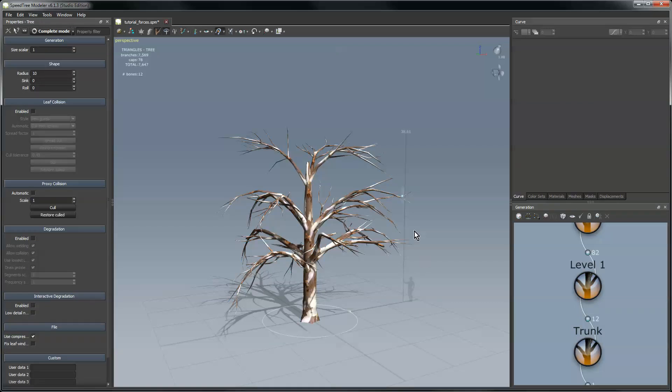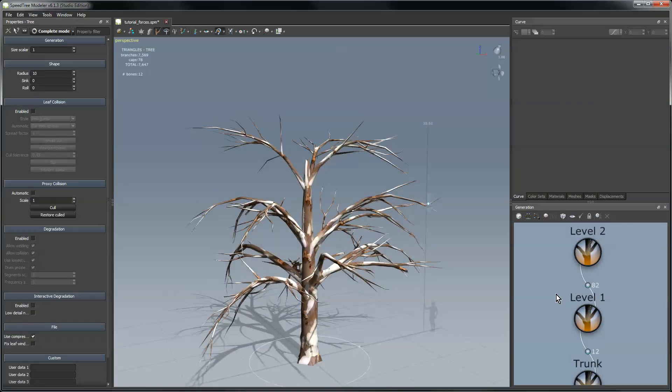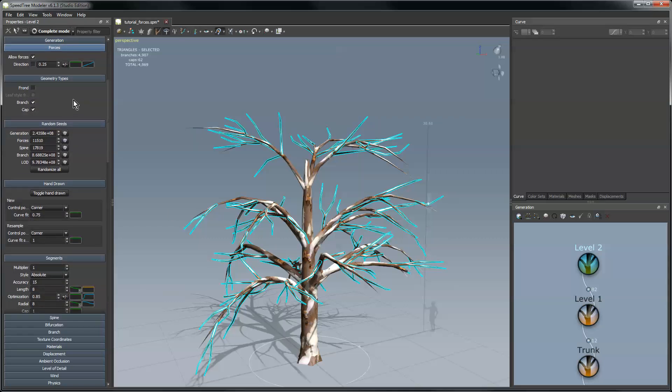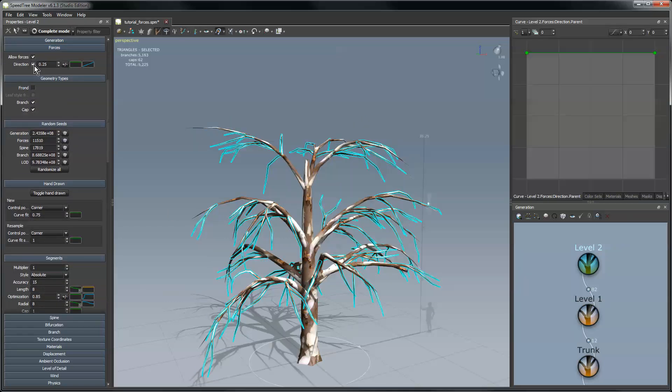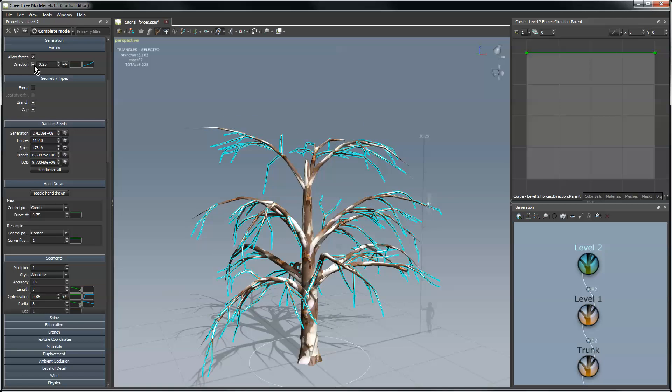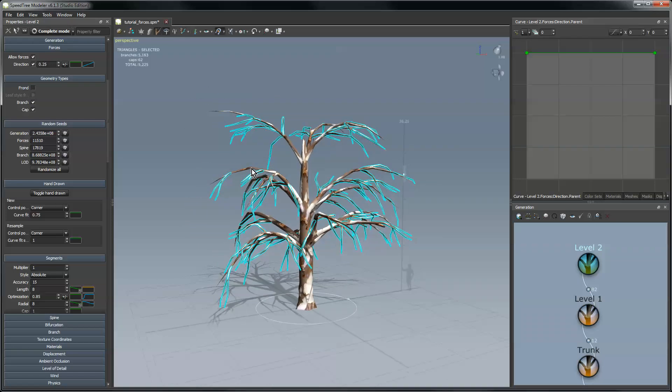Now we can extend this force to work on other parts of the tree. So I'm going to click on the level two branches, go into the forces group, and here you can see this is the direction force I added and I will check it on and you'll see the effect of level two being on now and causing level two branches to droop a little bit as well.